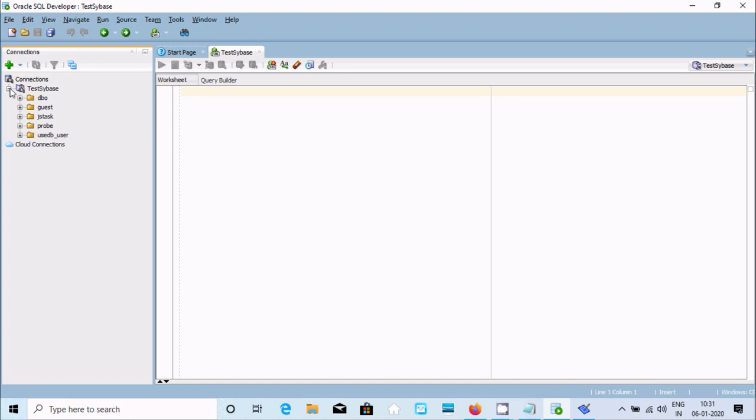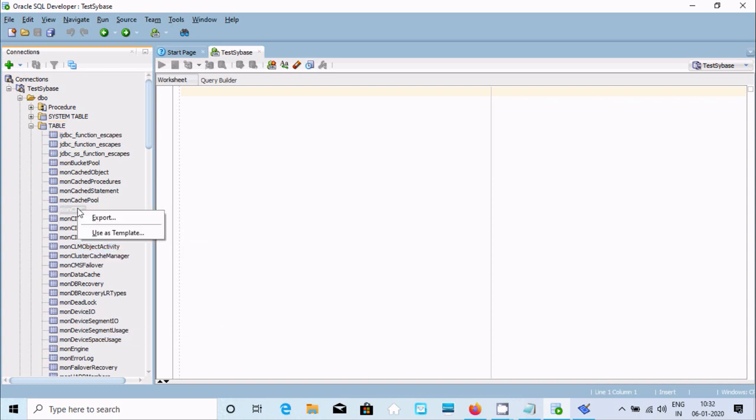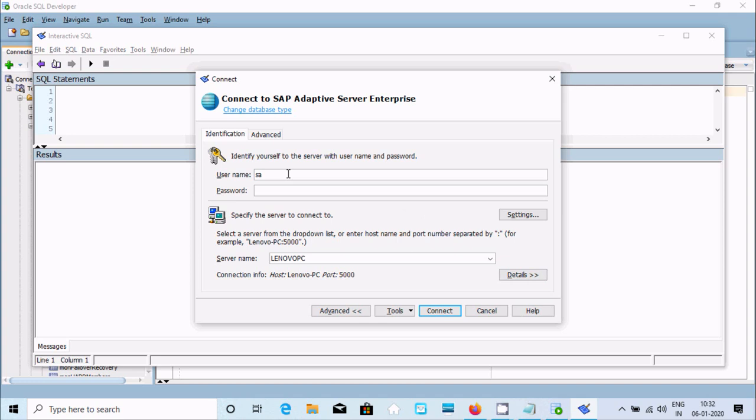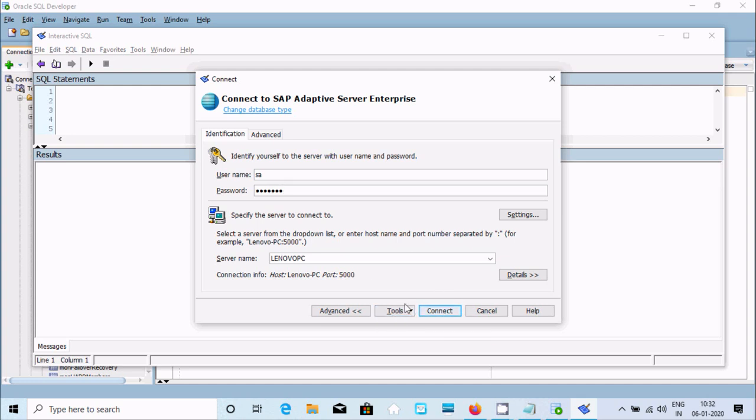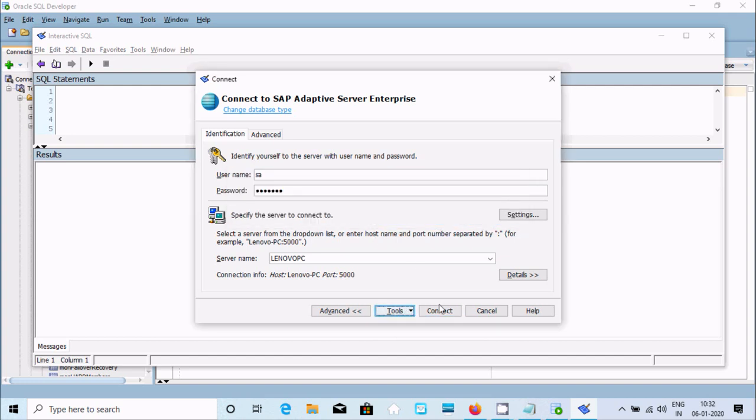You can see all the tables. Double-click on a table or you can do the same thing by connecting to SAP - enter the password and server name. Use Test Connection. It's successful, click Connect.